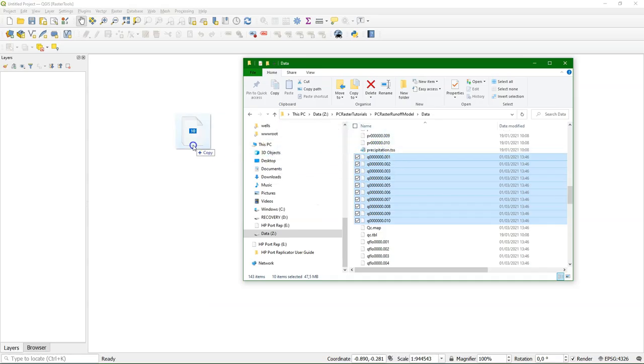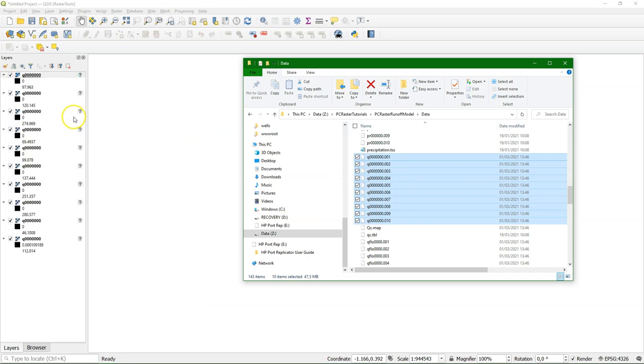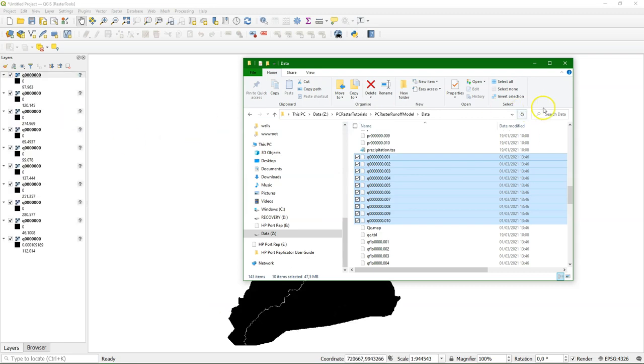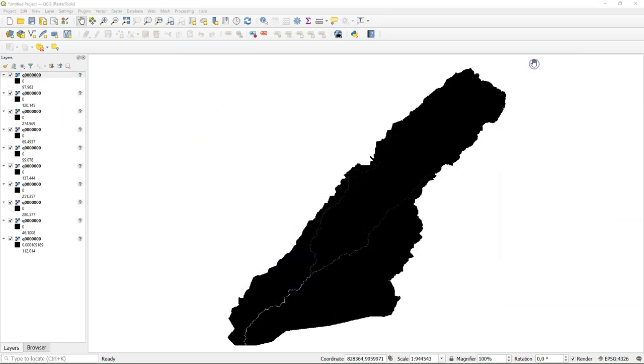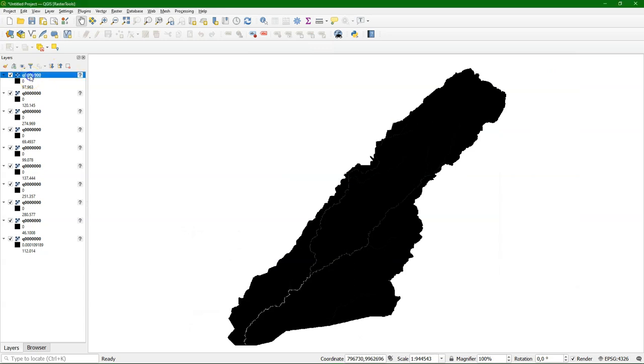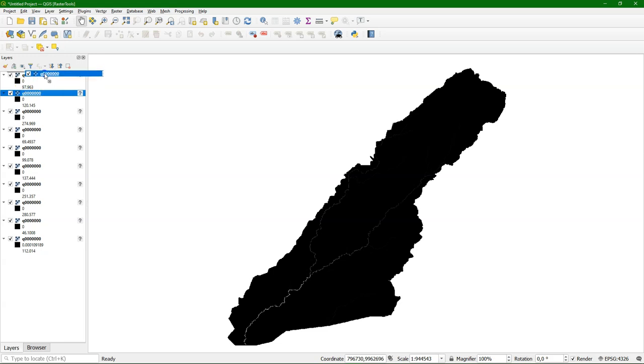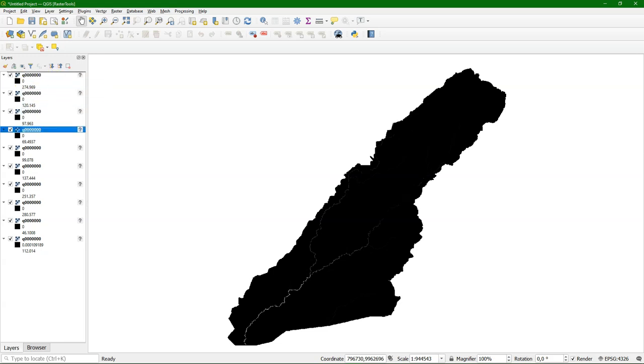So I'm going to drag the PC Raster files which are GDAL format to the map canvas. They're recognized by QGIS. The only thing is that the order of the layers is not any more alphabetic and numeric, so we need to rearrange them before we can make a map stack.